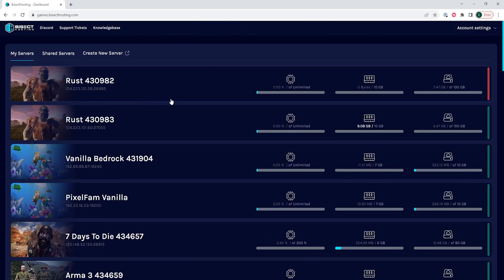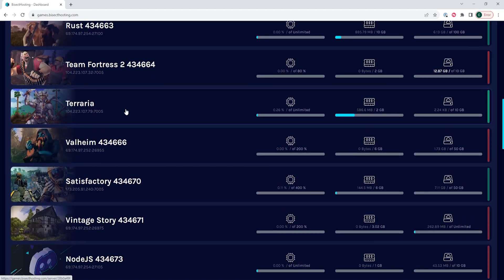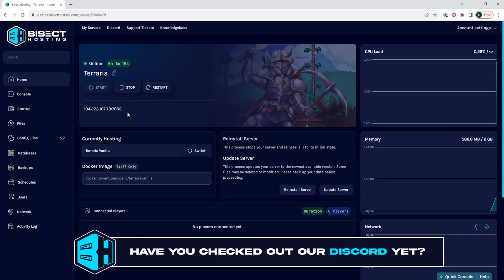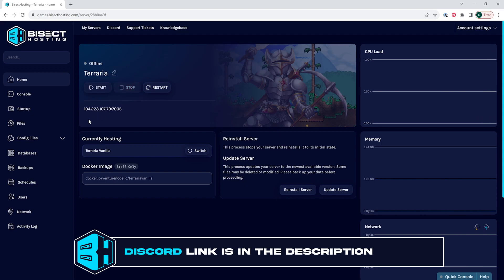First, we're going to log into our Bisect Hosting games panel and choose our server that we want to edit. For this tutorial, we're going to choose the Terraria server. Then we are going to choose the stop button to stop the server.